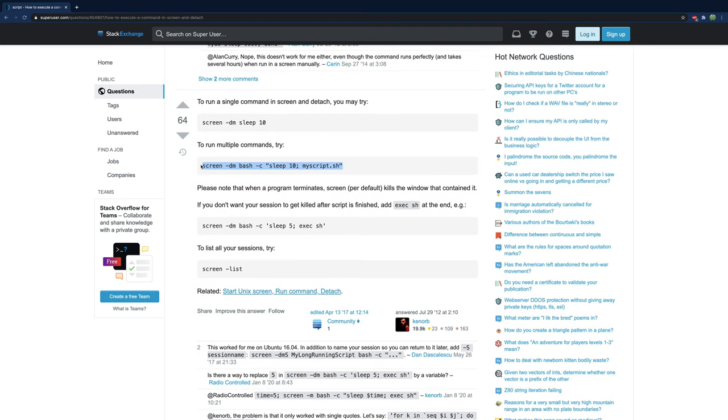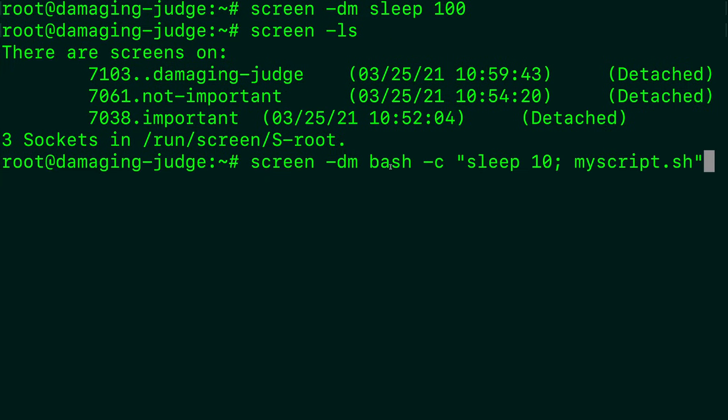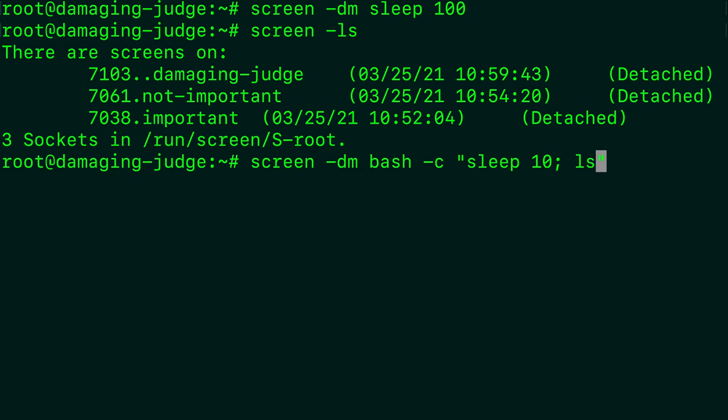Here's a good question on Stack Exchange with an example of how to do multiple commands. So I'm going to take this. I mean, you can type it out. I just wanted to show my source. I'm going to paste this here. And basically what this will do is it will sleep for 10 seconds and then do something else. And I wanted to show you something that's a little interesting.